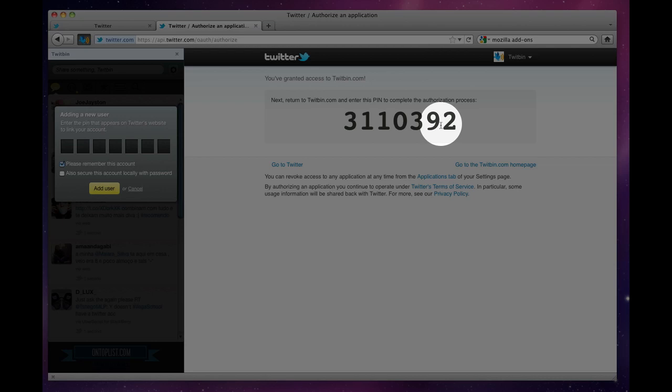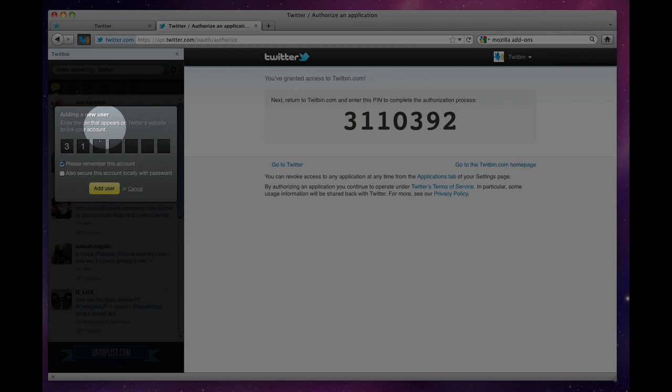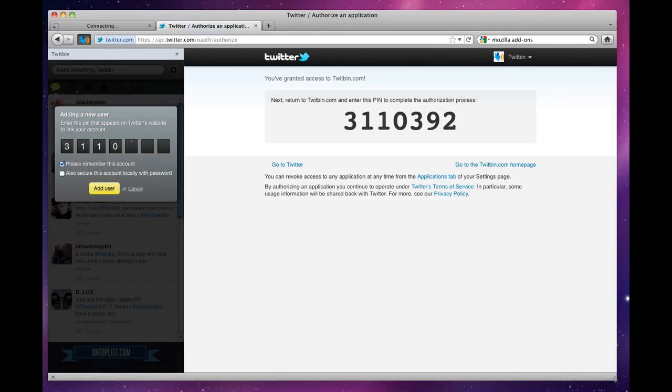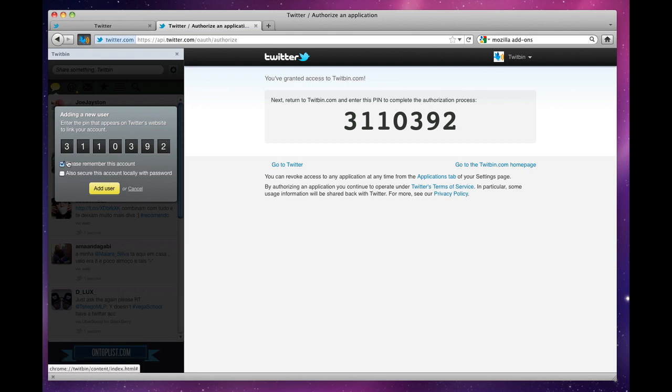You'll notice I get a pin code. This is new. This allows Twitter to maintain security and ensure your account doesn't get compromised. The pin allows us to keep you logged in even when you're not logged into twitter.com.